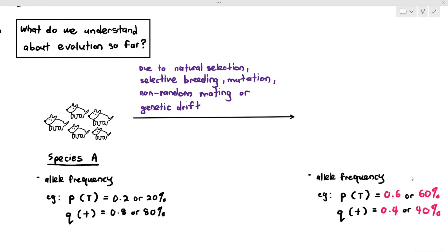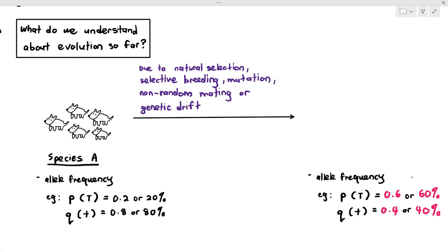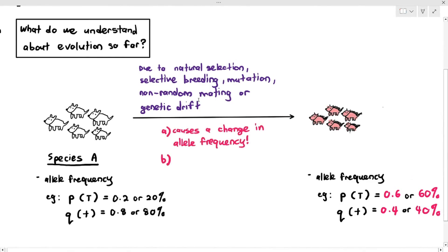When it causes a change in allele frequency, it might also change the characteristics of the animals. As you can see, species A looks something like this, but over a long period of time, future generations will look significantly more different.